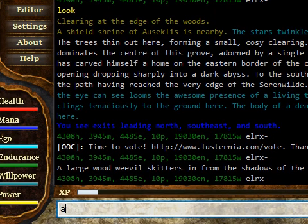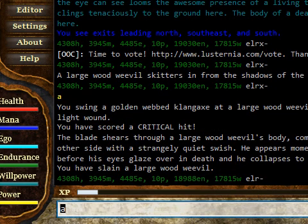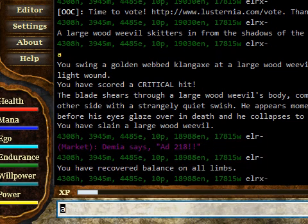If we type 'a', it sends the command 'swing Weevil'. That's all for this first tutorial — it covered some very basics on creating a couple of aliases and using a variable for targeting. In future tutorials we're going to cover some more advanced topics like triggers, macros, and all sorts of fun things.